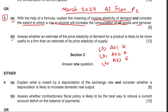In Assessment Objective 1, you have to pick the basic terms given in the question — income elasticity of demand and its formula. Define that income elasticity of demand is the responsiveness of quantity demanded to a change in the income of the consumer. Give the formula: percentage change in quantity demanded divided by percentage change in income.